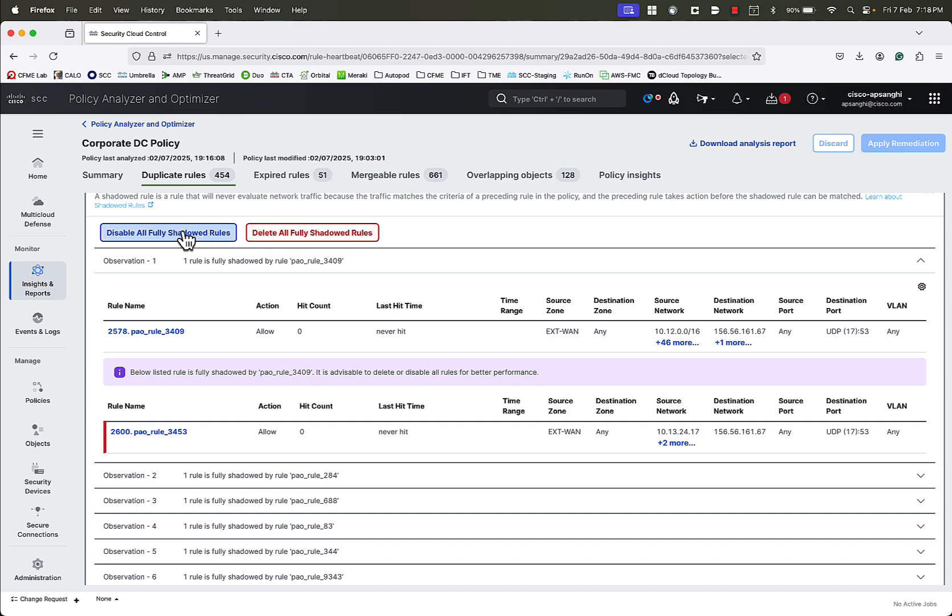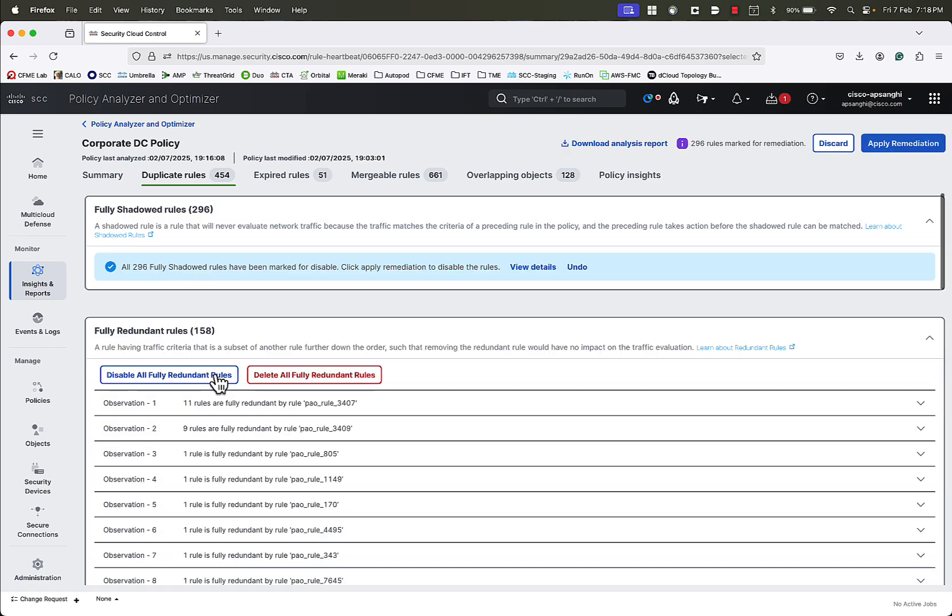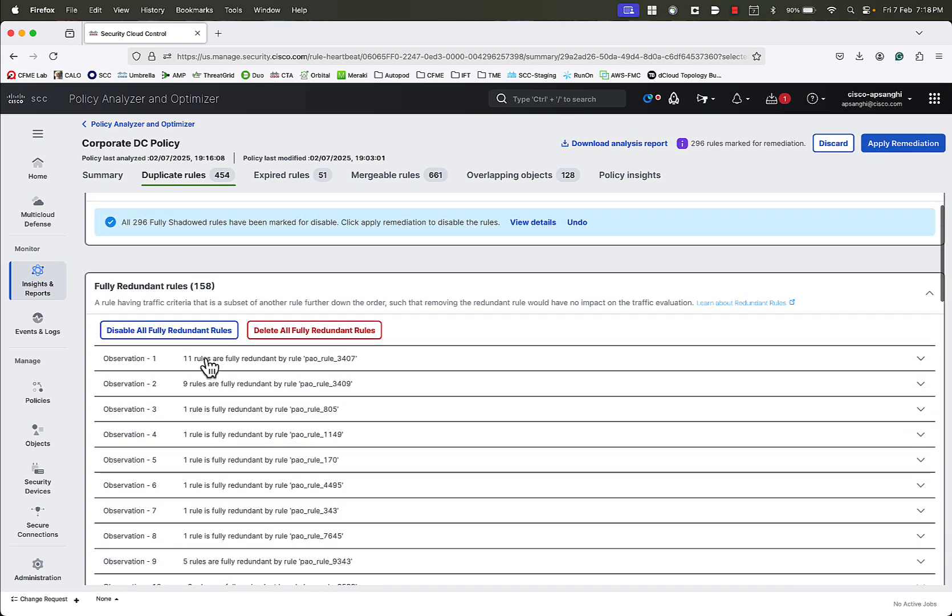For now, we will go ahead and disable these rules. Similarly, we will check the fully redundant rules, and disable these rules as well.